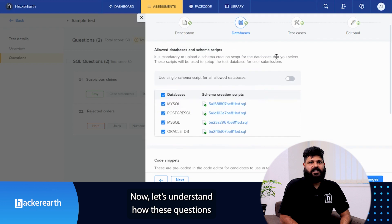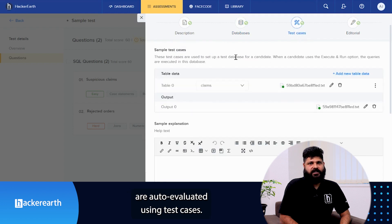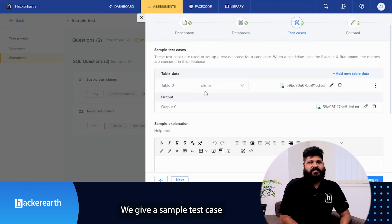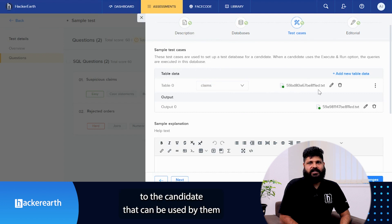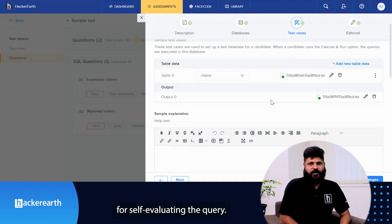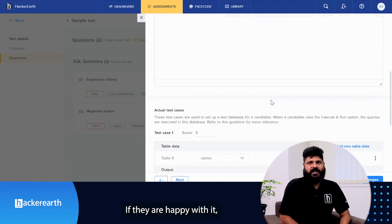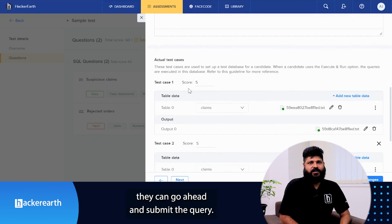Now let's understand how these questions are auto-evaluated using test cases. We give a sample test case to the candidate that can be used by them for self-evaluating the query. If they are happy with it, they can go ahead and submit the query.